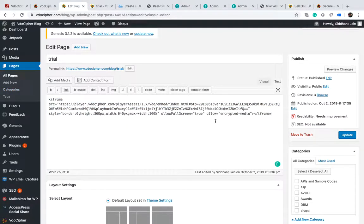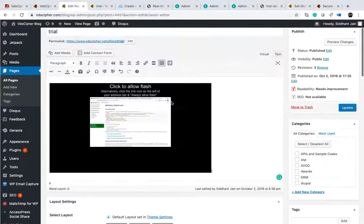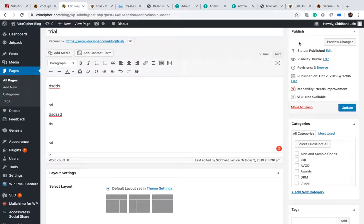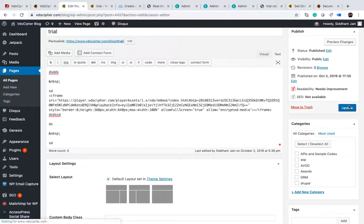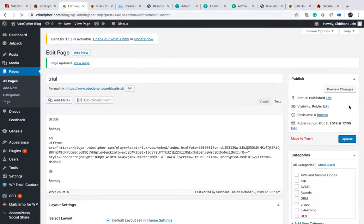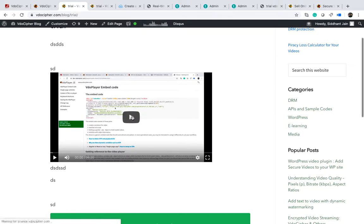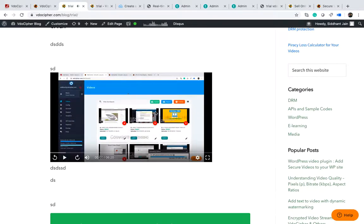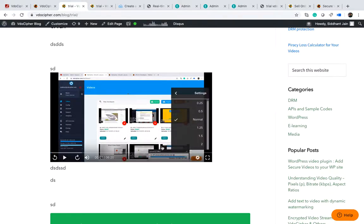It is always good to finally paste the embed code in the text or code editor section and then do the final update. Do all your other content editing — text, images — from the visual section first, then go to the text section, place the iframe where you want the video, and click update. The final publish or update should always be from the code or text section. A good way to know whether it is playing in HTML5 is that it does not ask for Flash permission, and the HTML5 player has a speed change option that the Flash player does not.